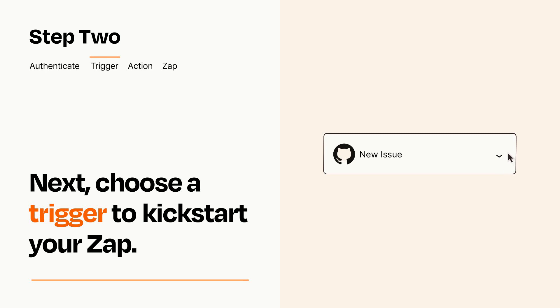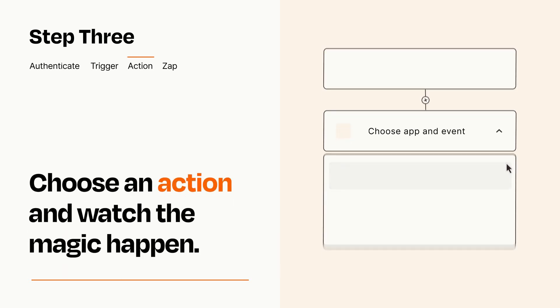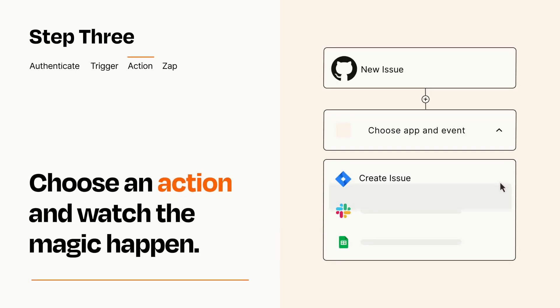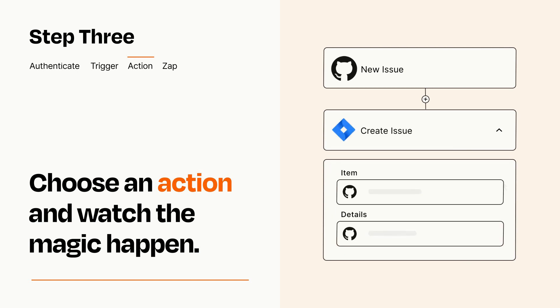This last part is where the magic happens. Choose the action you want to happen in your target app. You'll see a bunch of fields where you can specify the details of your Zap. You can type free form text or pull data in from your trigger step as needed.